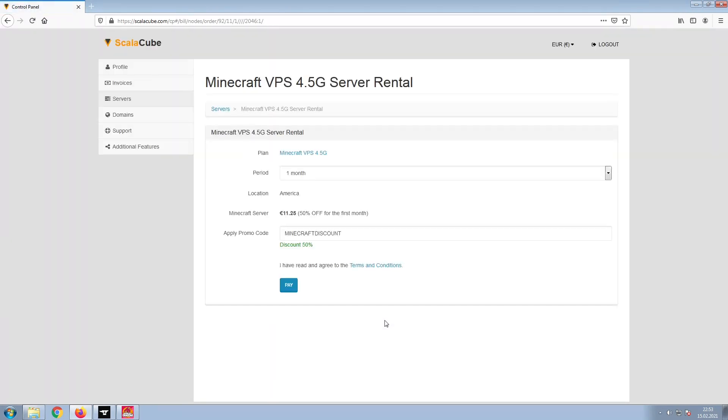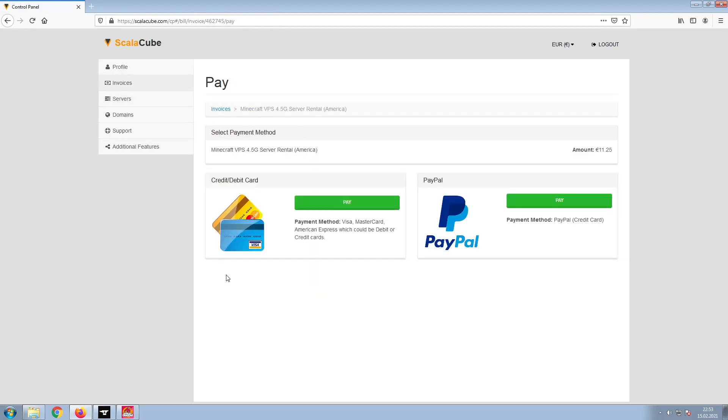Confirm your server details and click on Pay. Select your payment method and finalize your payment. Once this is done,